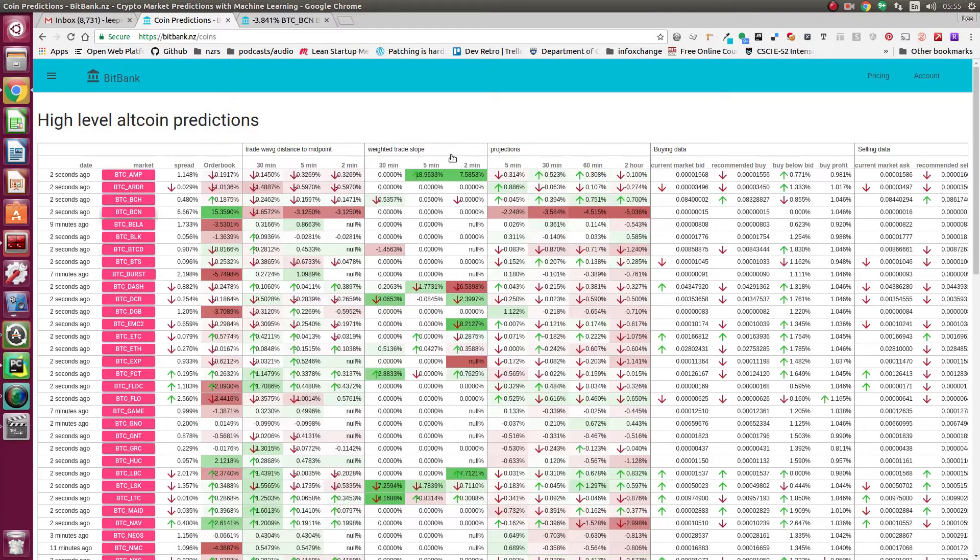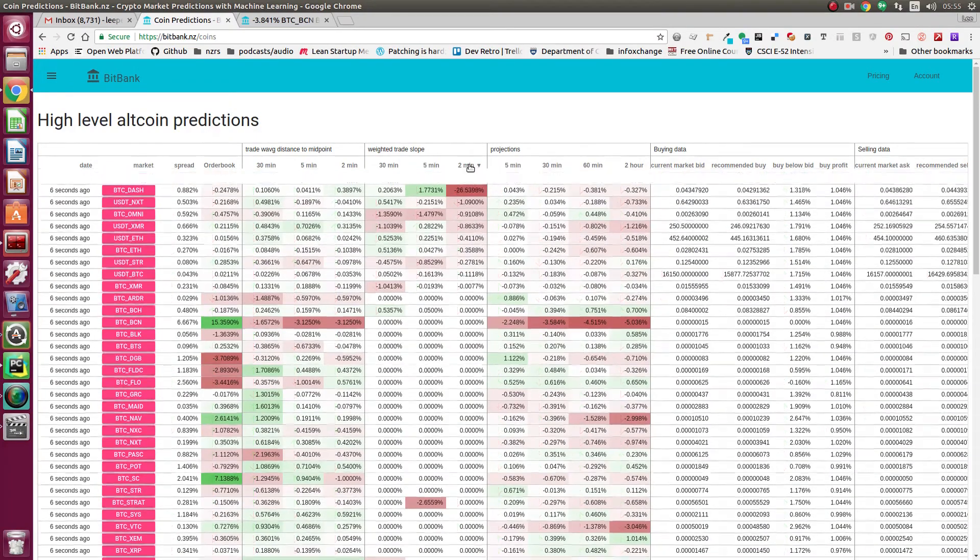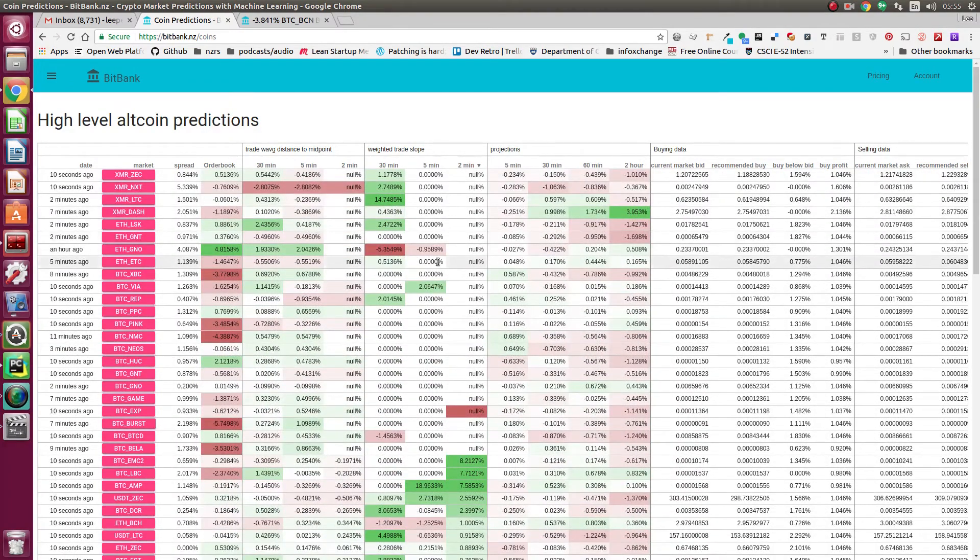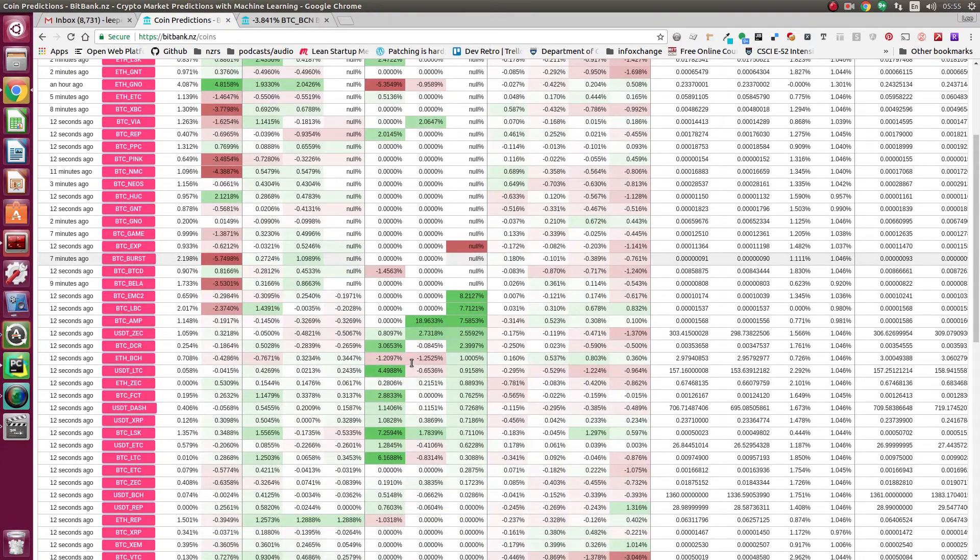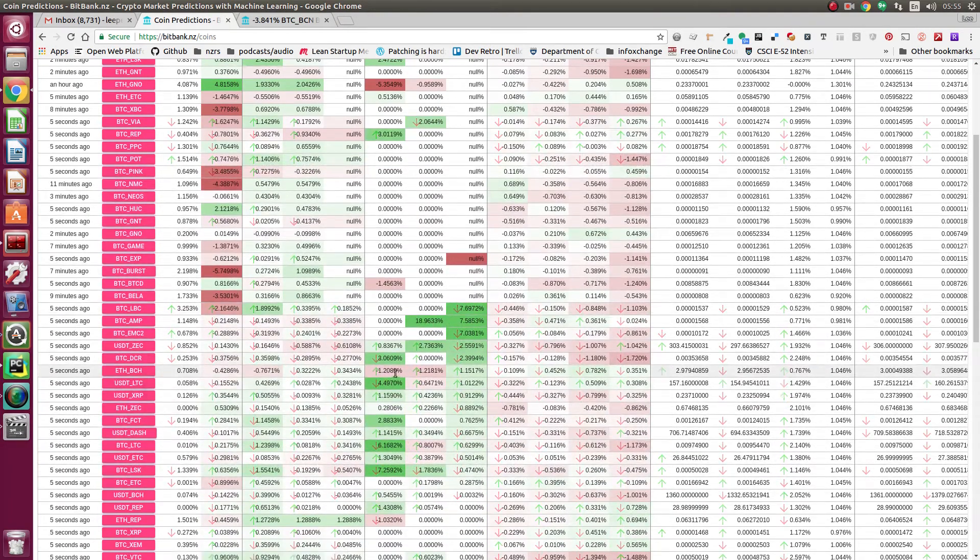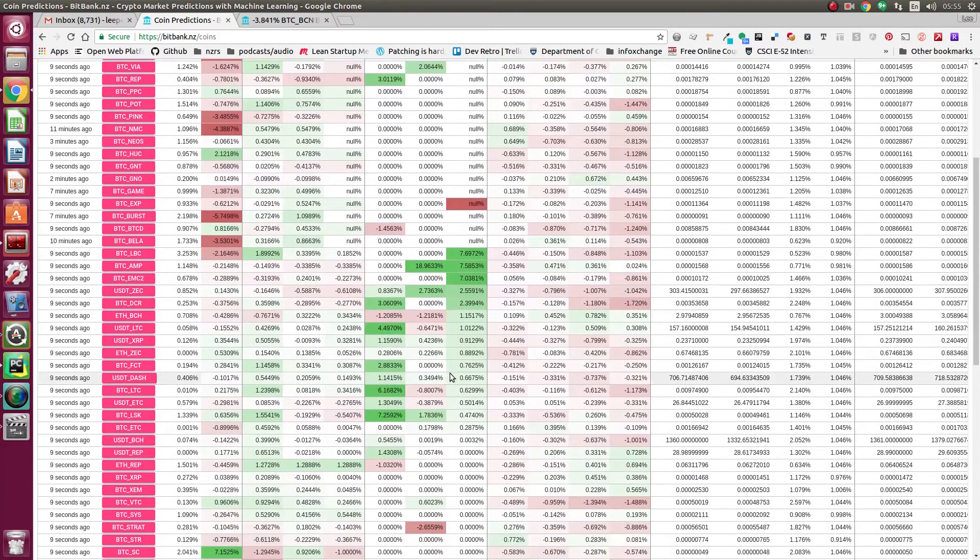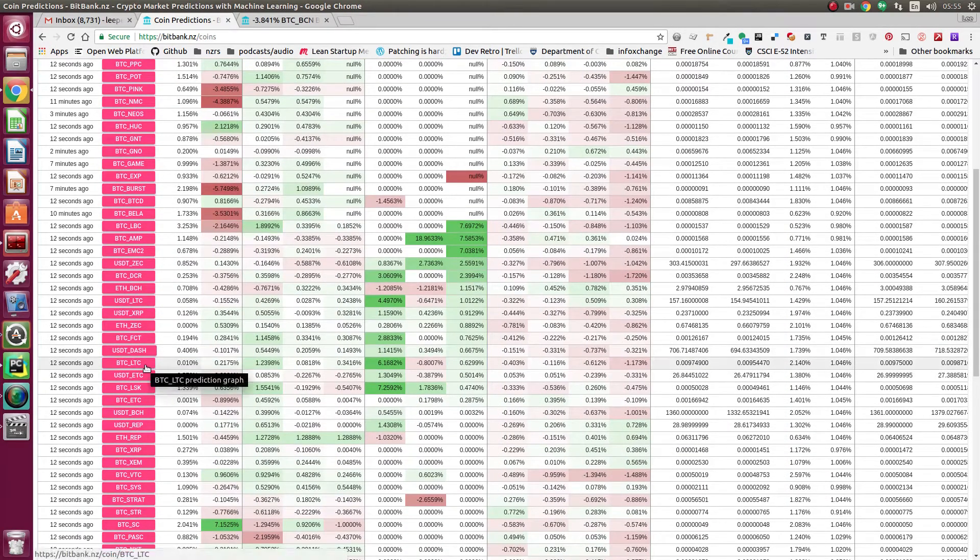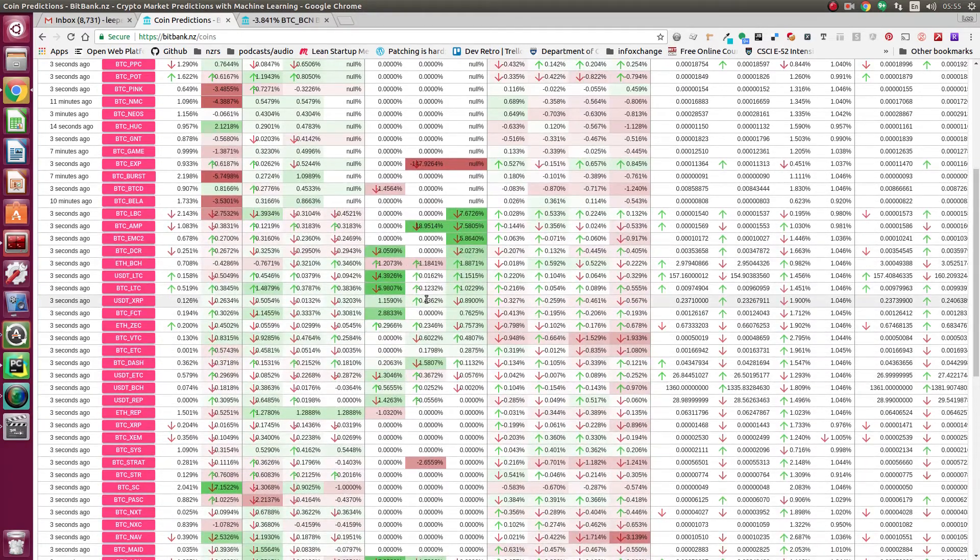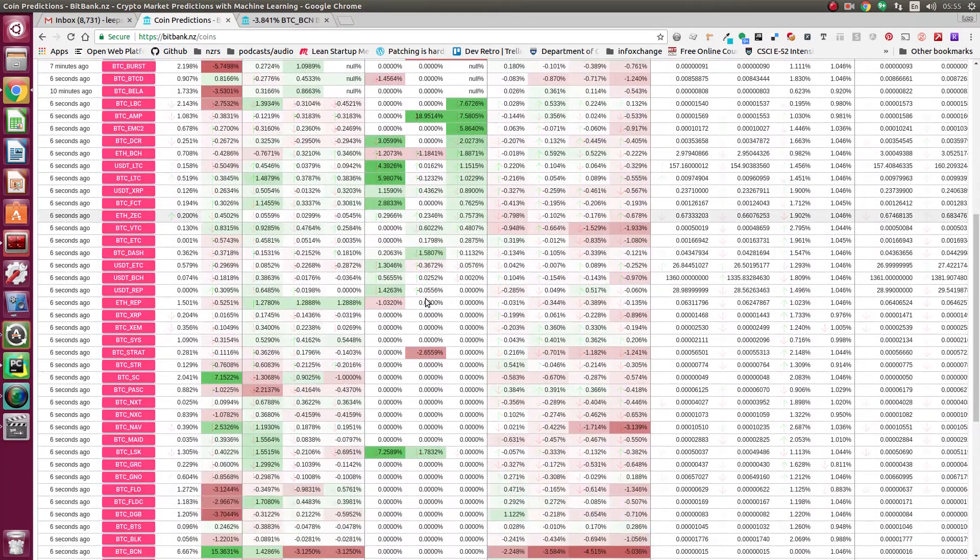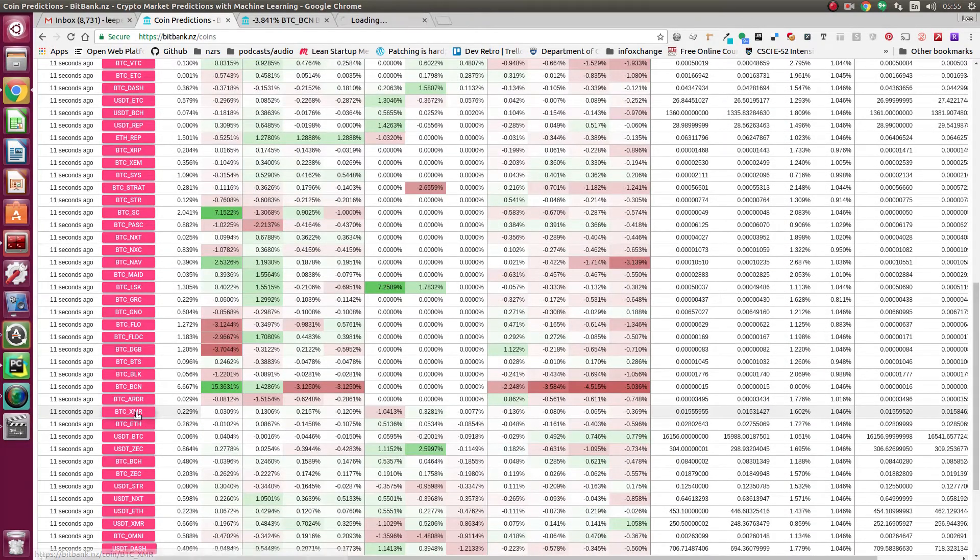You might look for something that's going up recently but has been crashing and is just trending up. In this case, we've got Bitcoin Cash, Bitcoin and Litecoin just trending up. That might be one strategy to use.